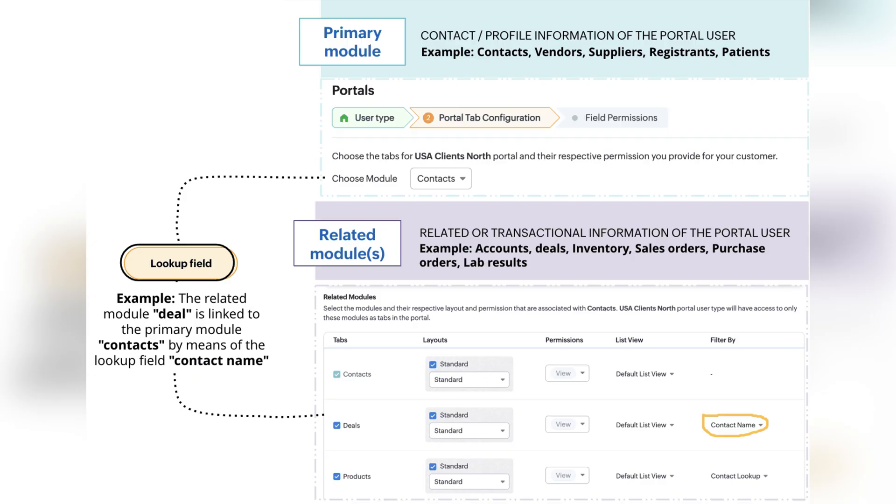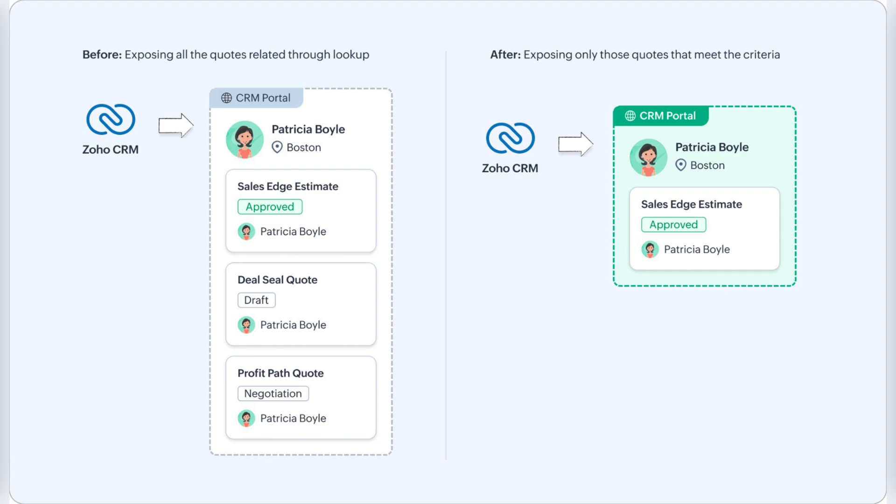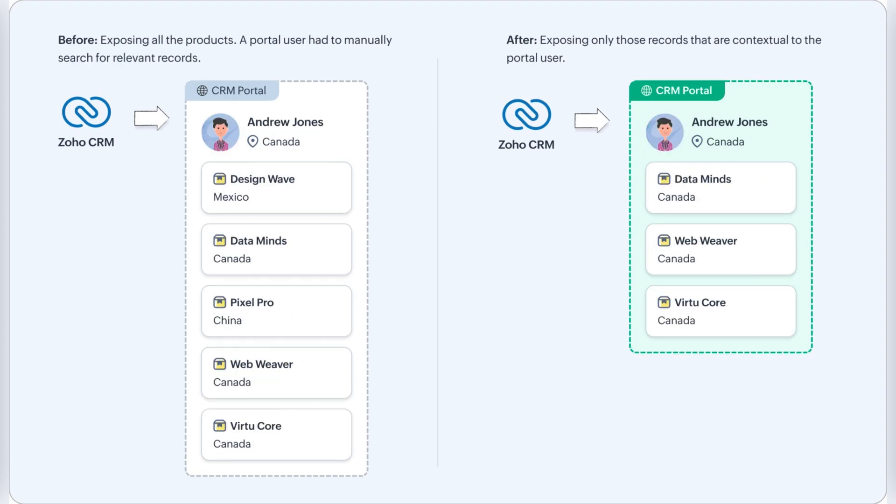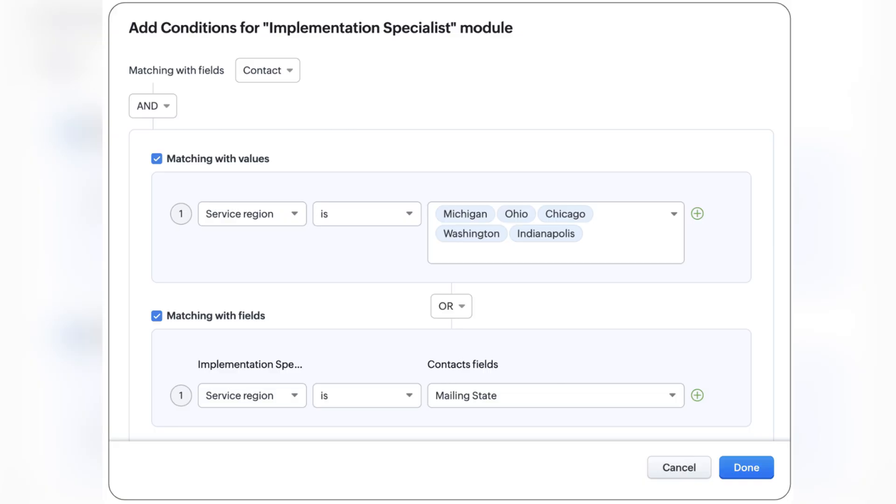They also introduced criteria-based data exposure so admins can now define two types of criteria to expose other records with a particular trait in the module: match with fields and match with values.